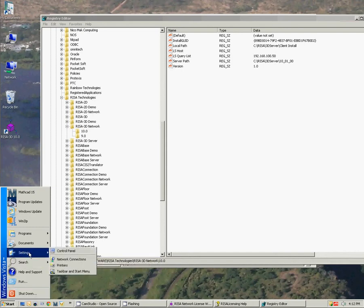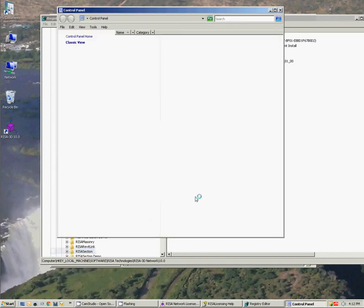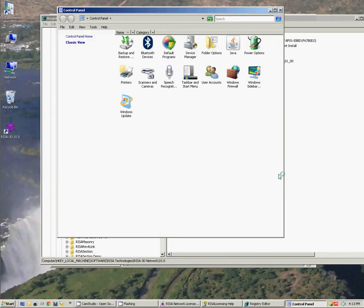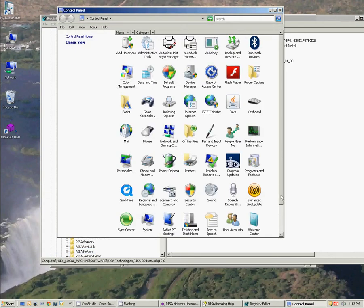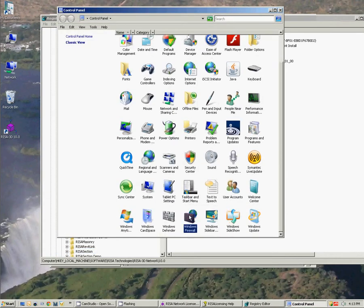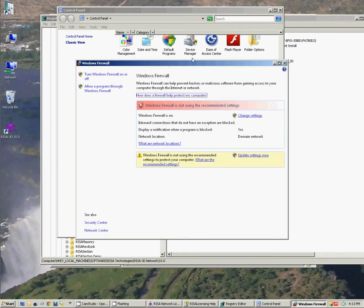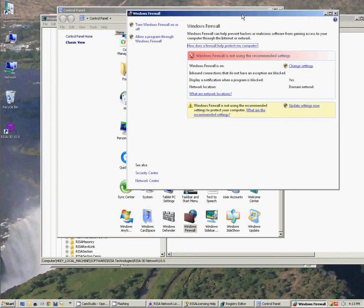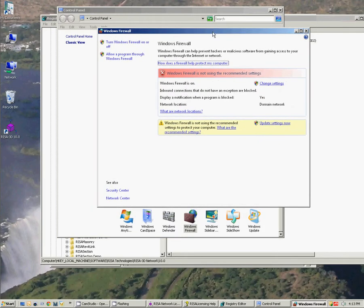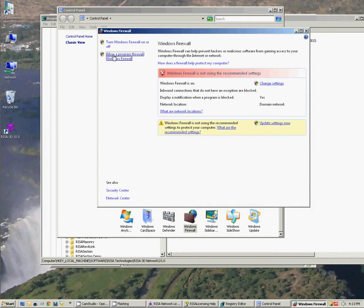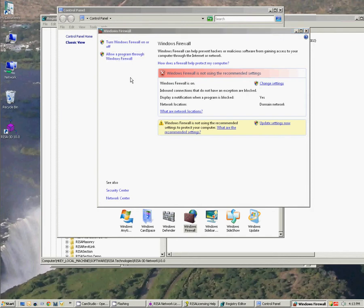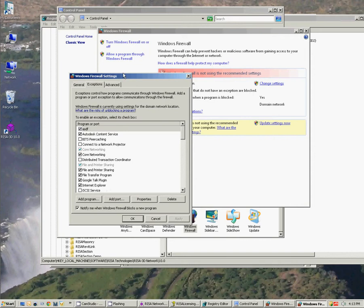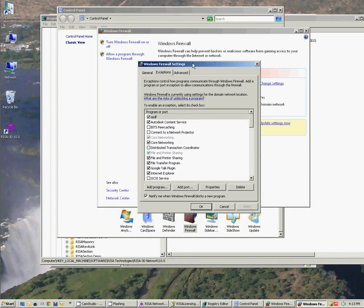So if I go to start, settings, control panel—and again I'm on a Vista machine here so it will be slightly different how to get to the firewall on say a Windows 7 machine—but I'm going to go to Windows Firewall and I have an option here that says allow a program through Windows firewall. So if I click that it will fire the firewall settings.